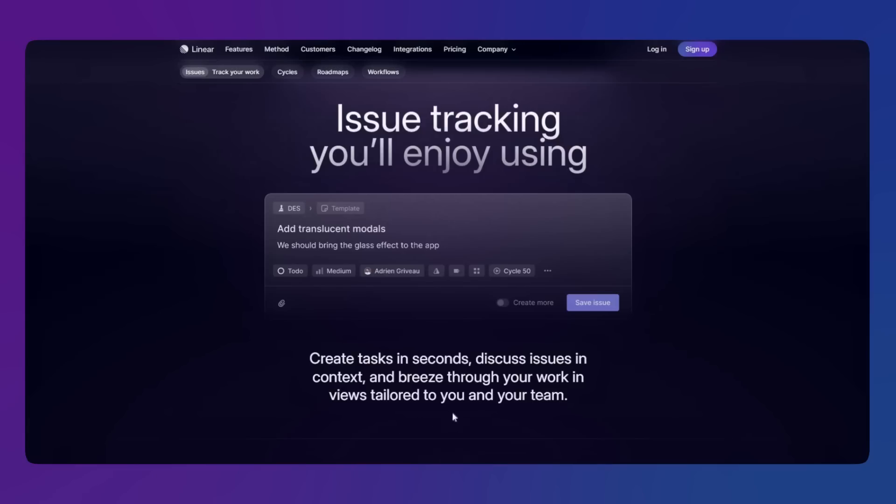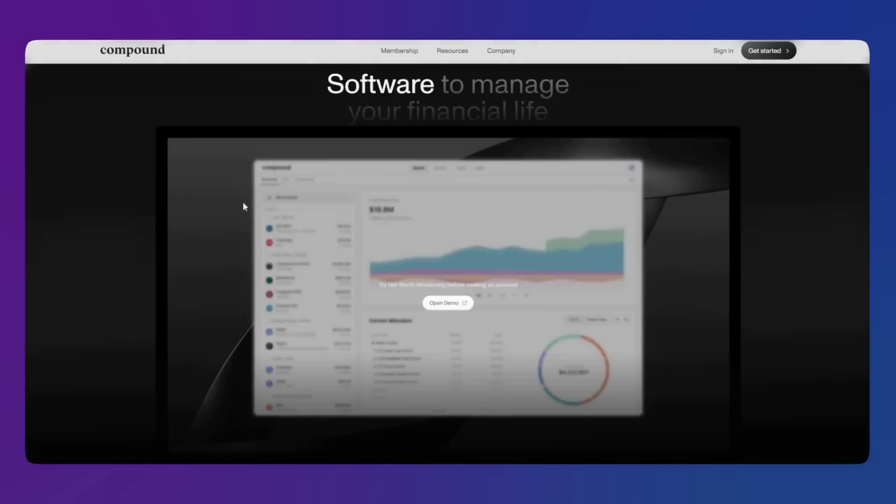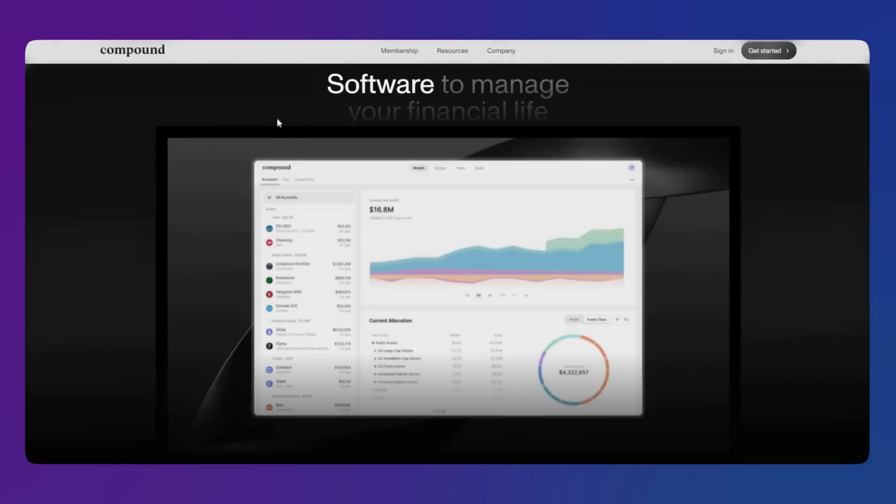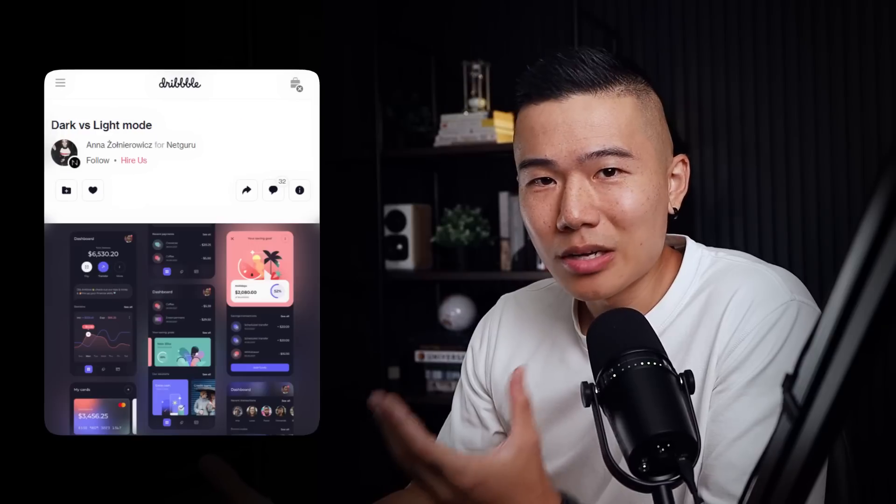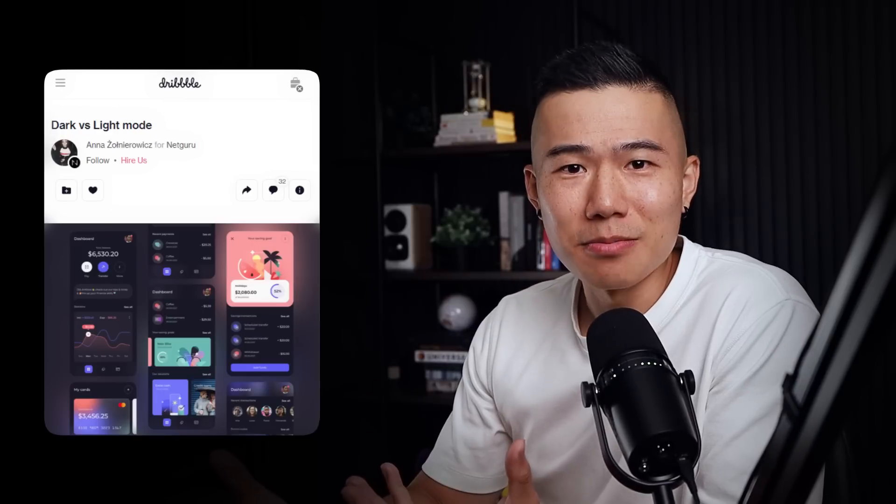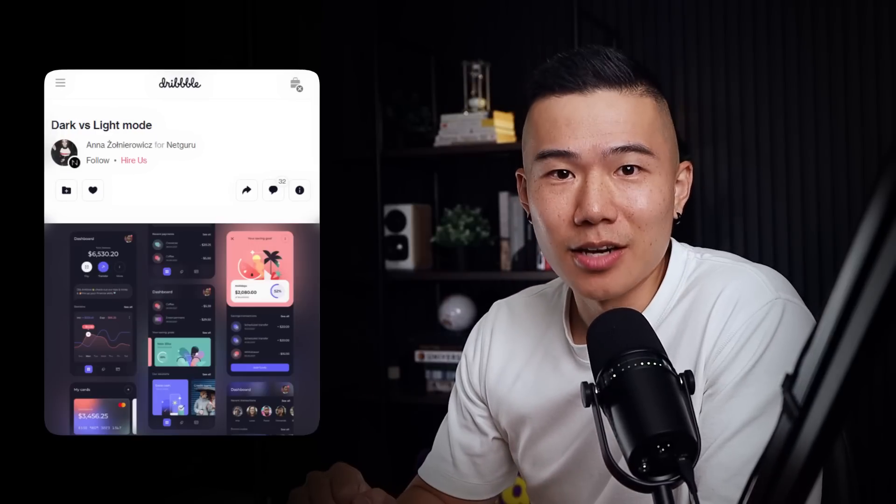And Linear.app, Starlight.money, and Compound all use the same styles to frame their images and also throughout their UI within their web application. Now, let me know in the comments below, are you a flat or glassmorphism type of designer?